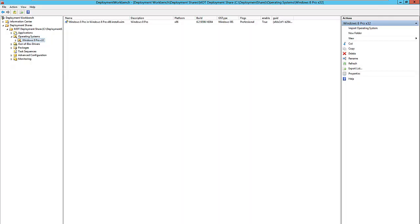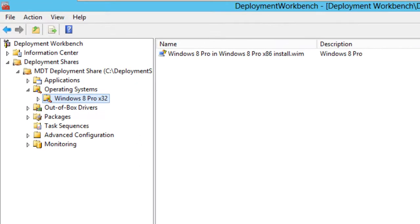So let's get started. On the last video, I showed you guys how to upgrade your MDT 2012 Update 1 to 2013, plus how to update your deployment shares for it to work with 2013. Now I'm going to show you how to import an operating system and create a task sequence for it.